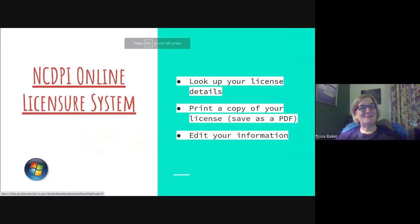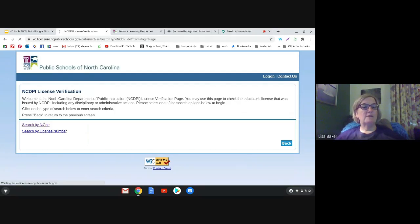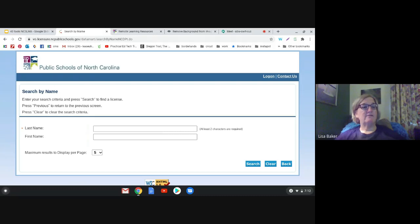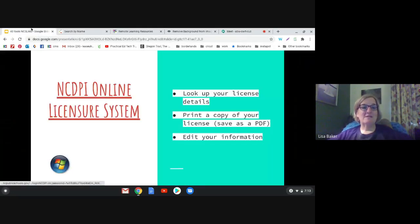This next tool is another DPI tool. You can go to this website and verify your license — put your name in and it'll tell you your endorsements and when it expires. You can set up an account and print a PDF copy of your license. This is useful for programs like Canva where you need proof of being an educator. Remember you can go to the licensure website and get that information.